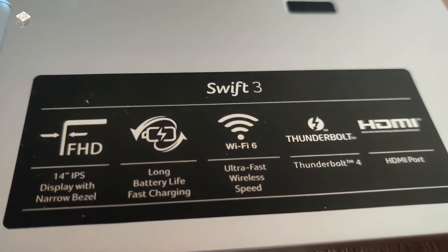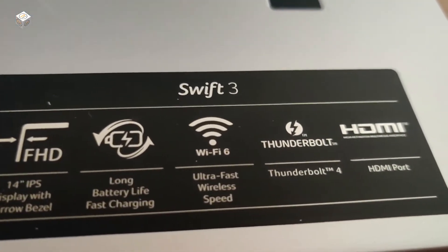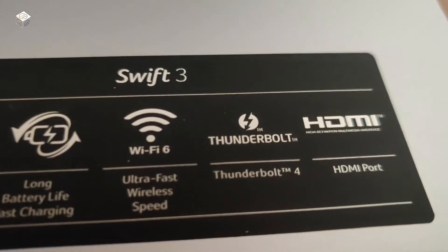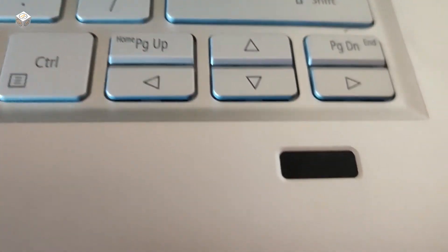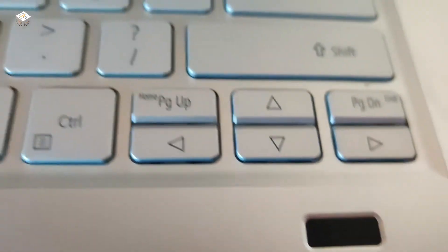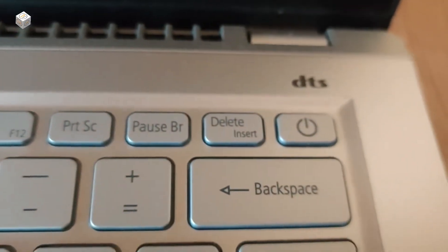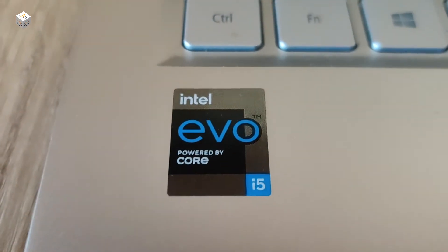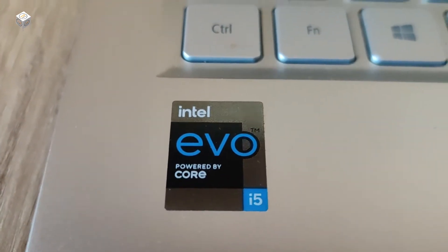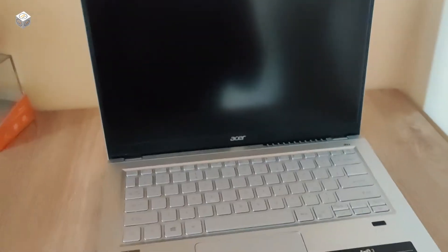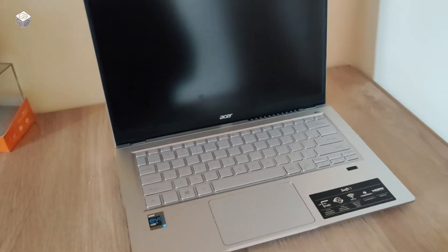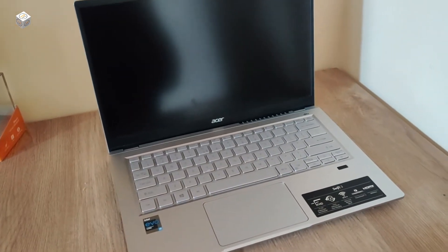This laptop has a full-size backlit keyboard and we can adjust the backlight brightness in three steps. We are getting a 720p full HD webcam.